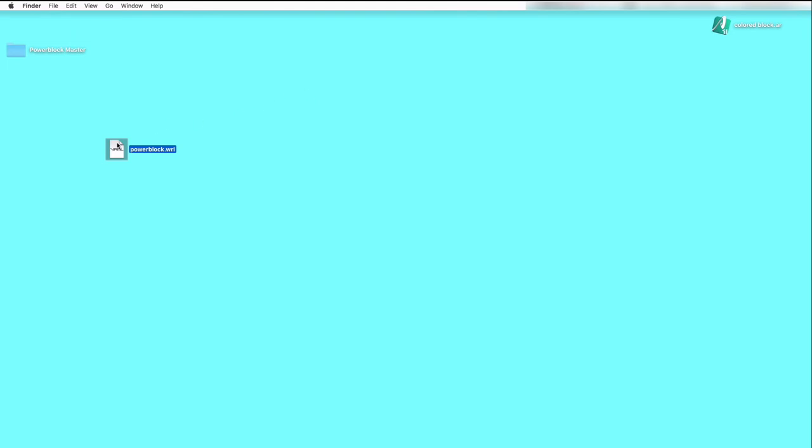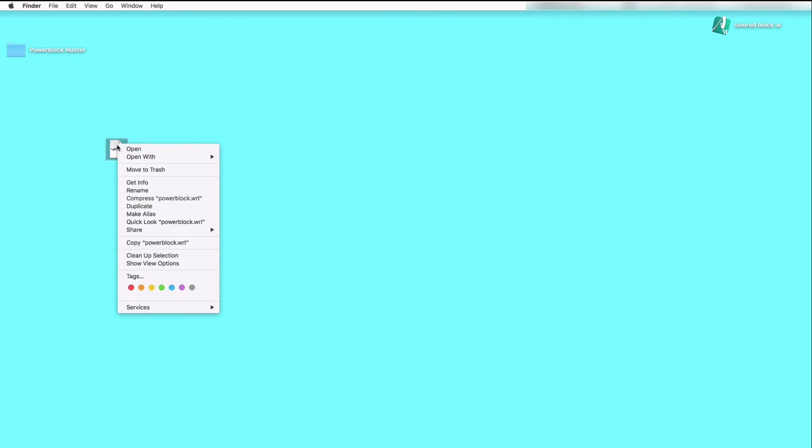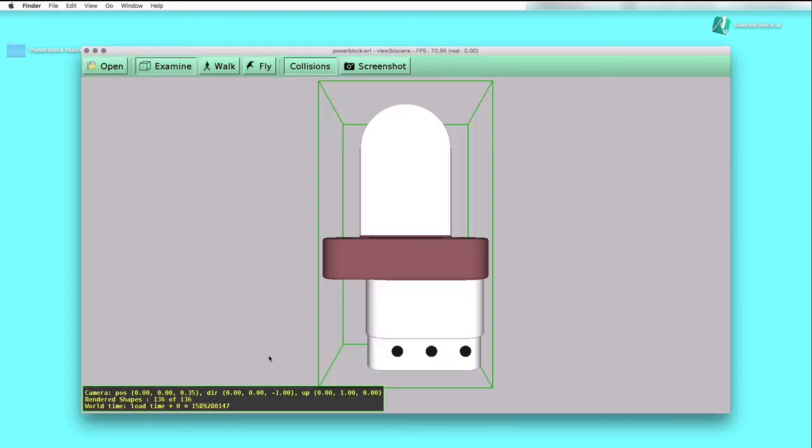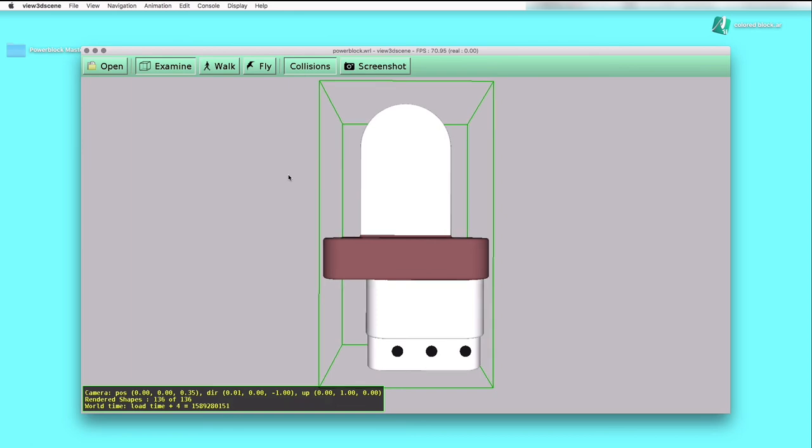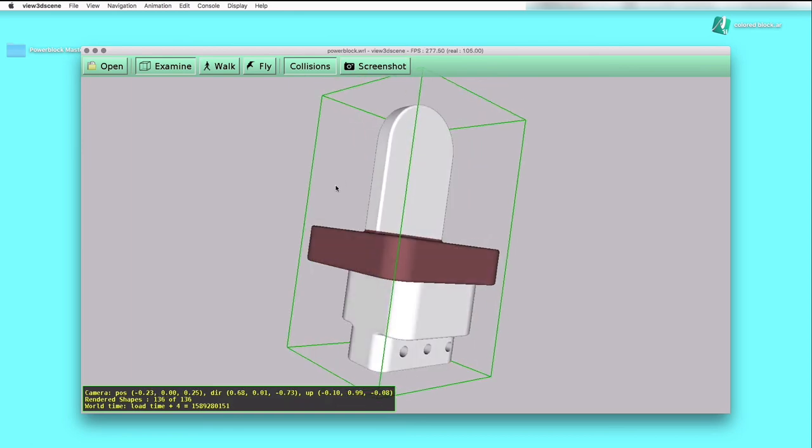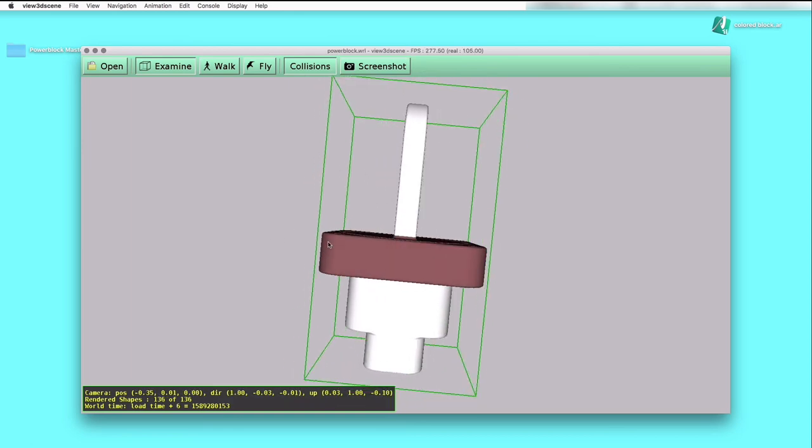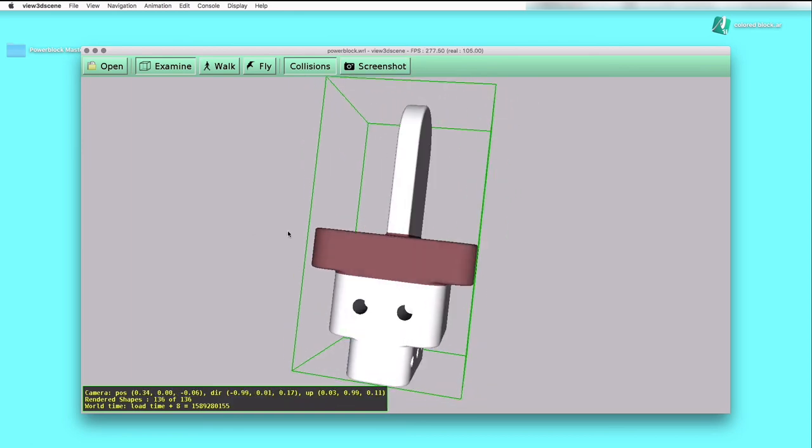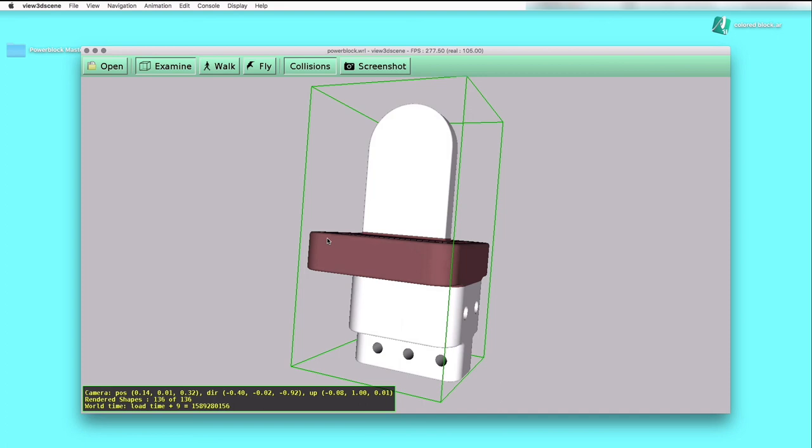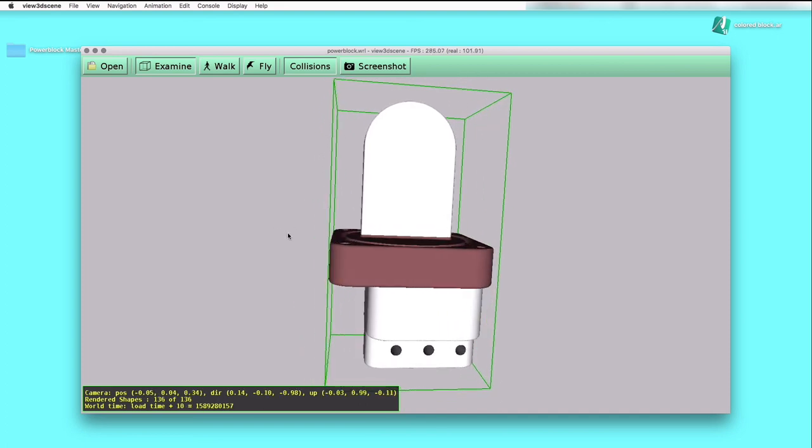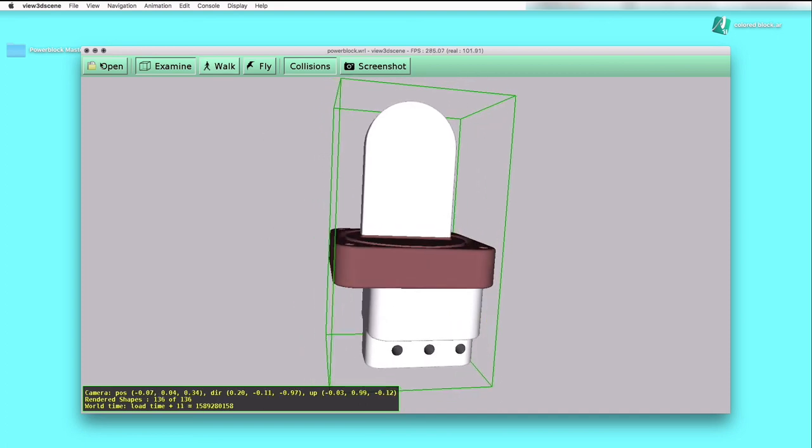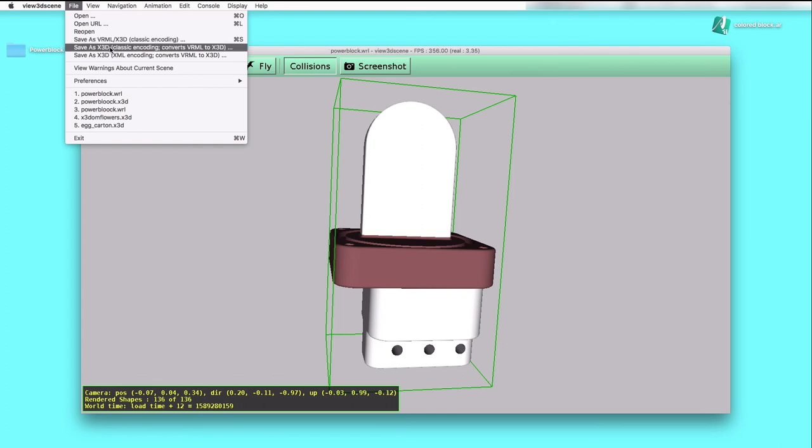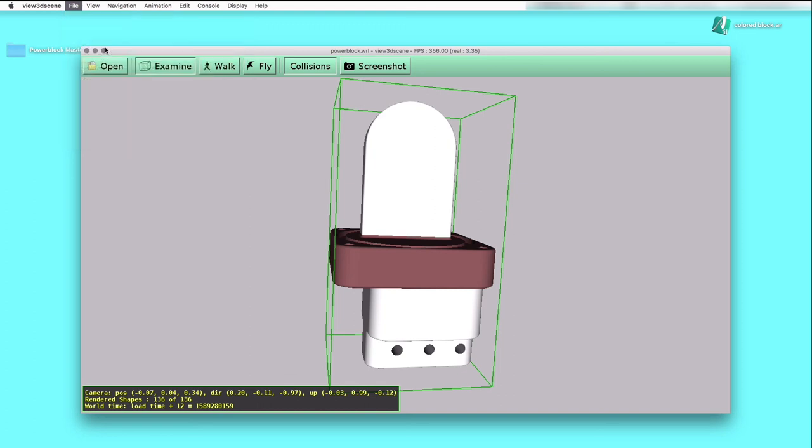A program which is very useful for this conversion from VRML to X3D is the View3dscene X3D browser. It opens it directly as a WRL or VRML file, and we can just do a quick check. And now I'll use the save as X3D classic encoding. It even points out it converts VRML to X3D.